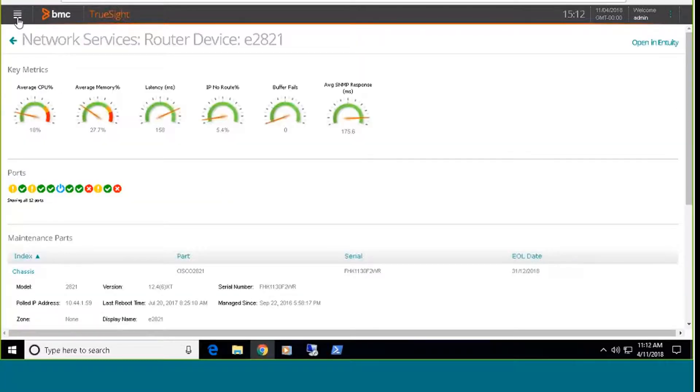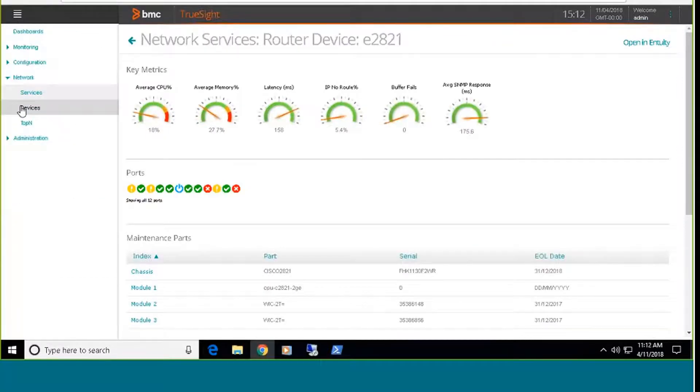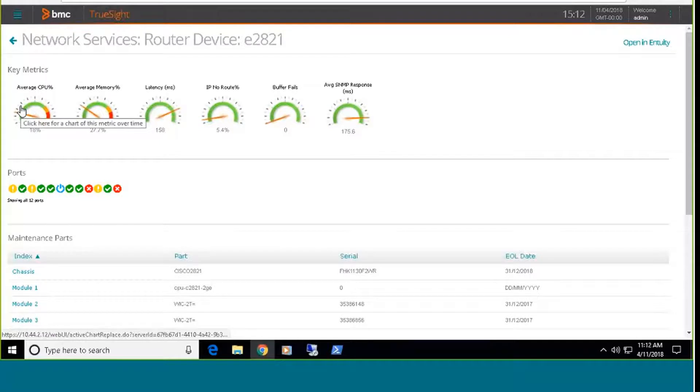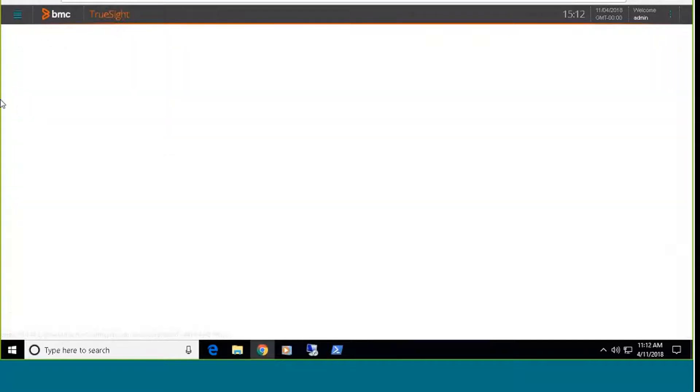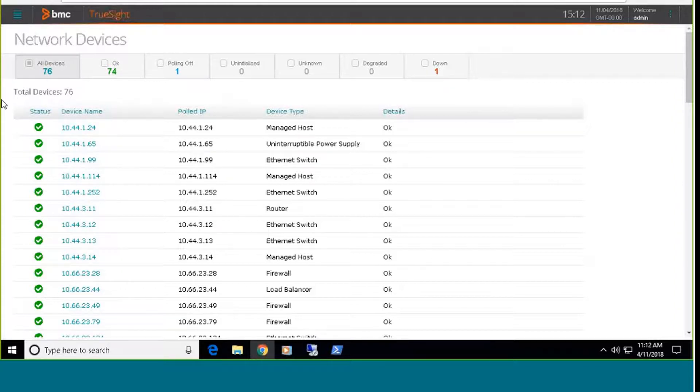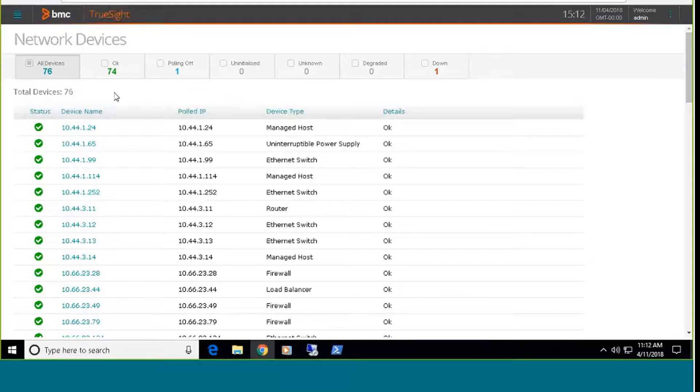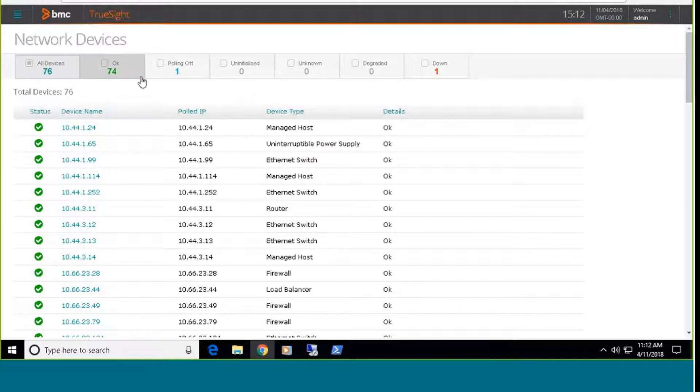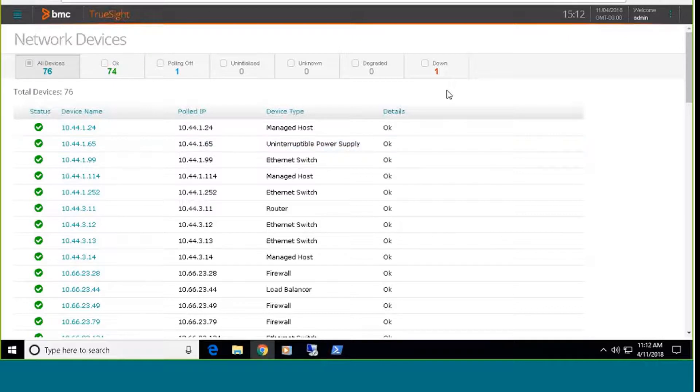The next dashboard I'll cover is the devices dashboard. This will bring back basically a high level overview of your devices. It's going to focus on all of the devices, and it will split them up into different categories. So in my environment, I'm monitoring 74 devices, and you can see here, 76 rather, 74 are okay. One has polling turned off, and I have one device that's in a down state.